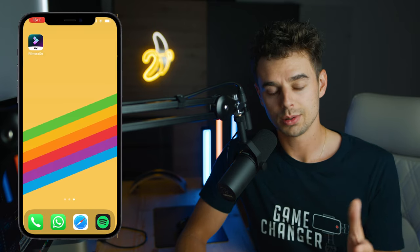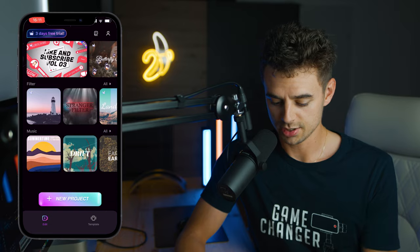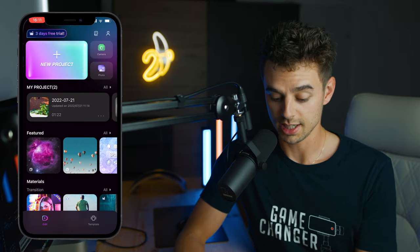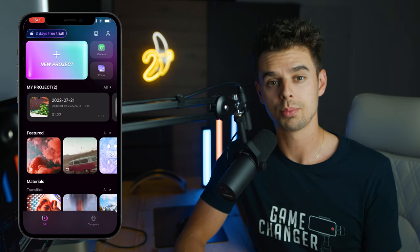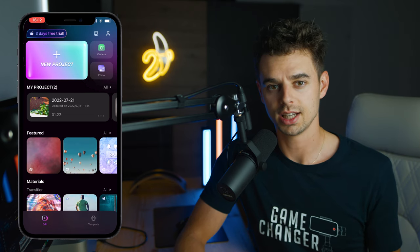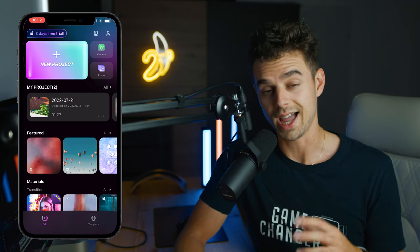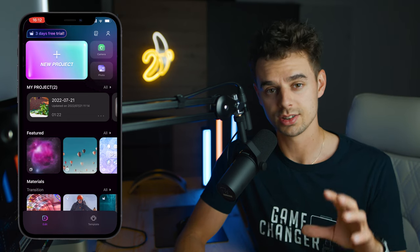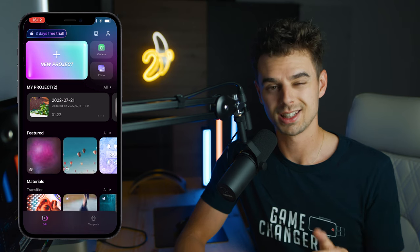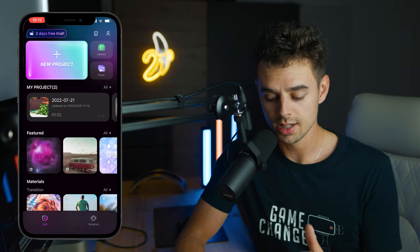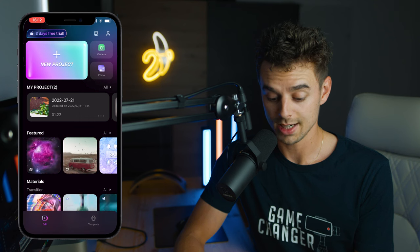Without further ado, let's hop into the app. I'm just using the standard free version. You can upgrade to get a few more features, and you can export your videos in full 4K quality. With the free version you're limited to 1080p, but that's just fine for what I'm doing right now.